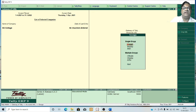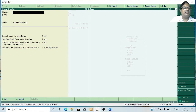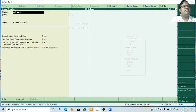Tally provides two options to create groups: the first one is single group and the second one is multiple group. If you want to create groups one by one, then take single group. If you want to create multiple groups under the same head or same group, then take multiple groups. Now I am going to show you how to create a single group. Click on Create and type the group name.